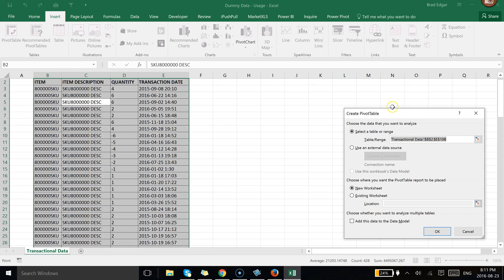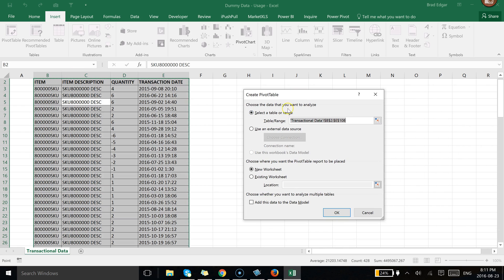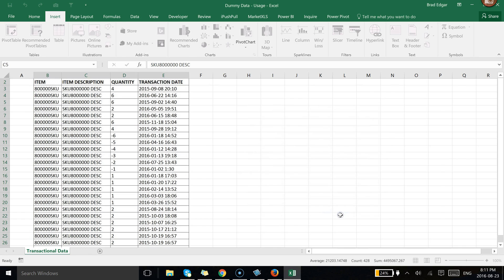From there it's going to ask you whether or not you want to select a table or a range. And of course I've selected that already. So we're going to just hit OK and we want the new worksheet to be selected because it's just a little bit cleaner. So we're going to hit OK.